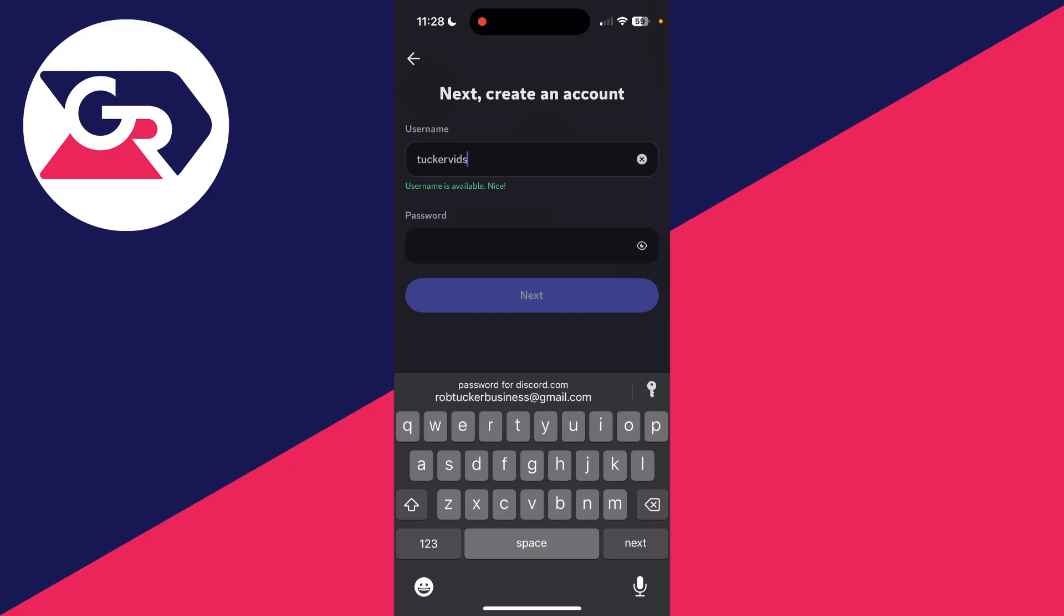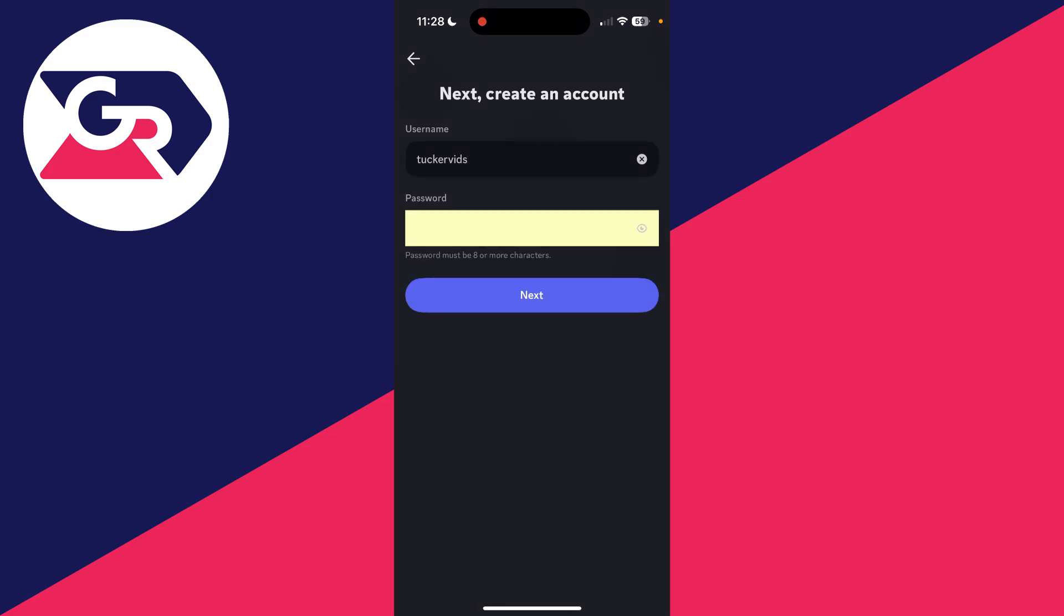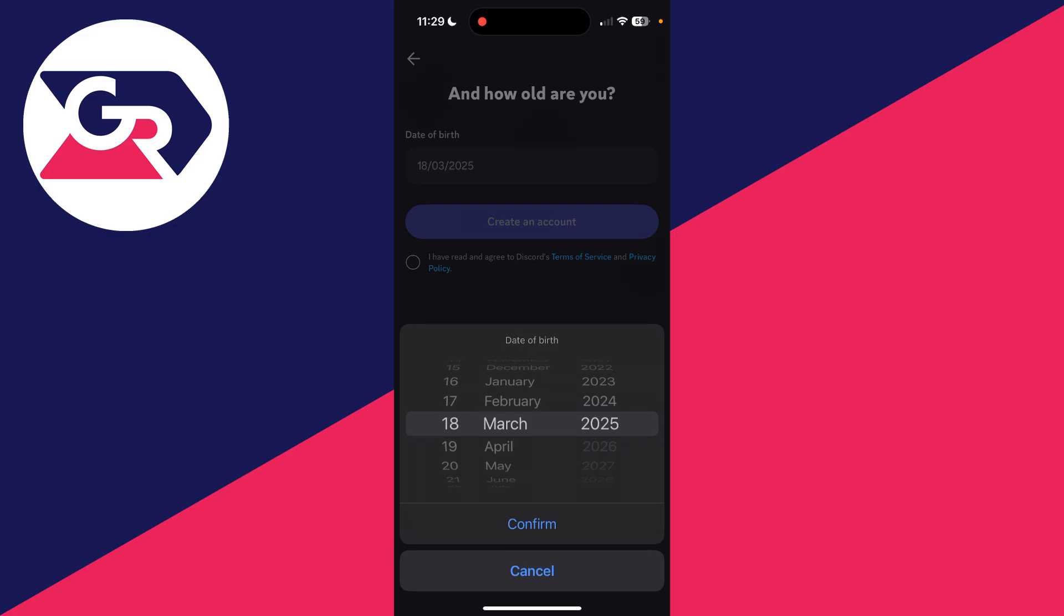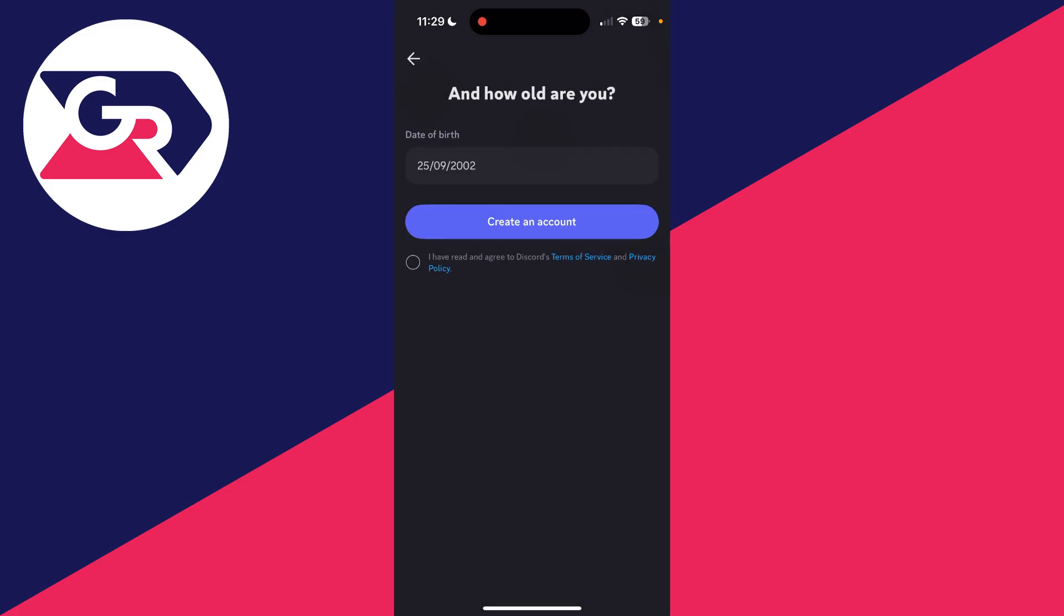After you've chosen your username, we can choose a password. So I'll tap there and enter one in. You can press Next, and now we need to enter in our date of birth.